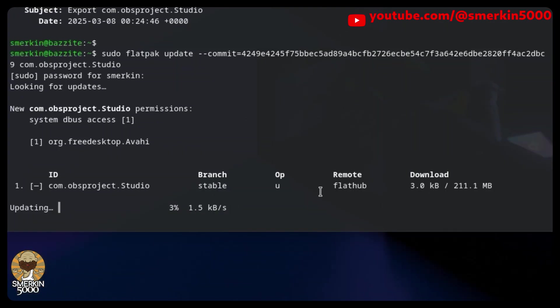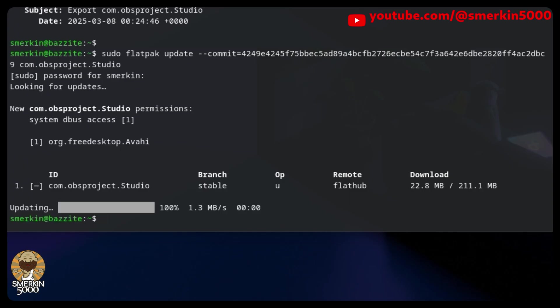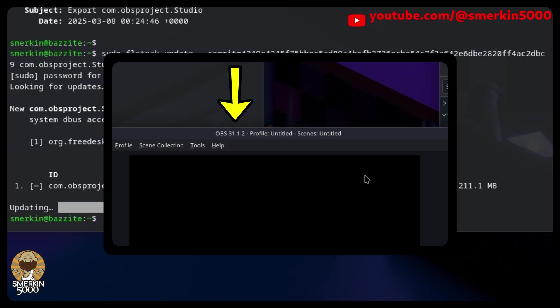To revert to this commit, run the following command. Once it's updated, when I open OBS, you can see we are now at version 31.1.2. This is what I was after. You can also see this with the Flatpak list command.